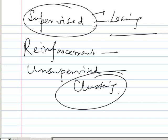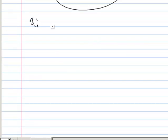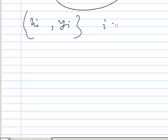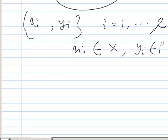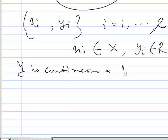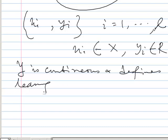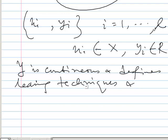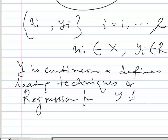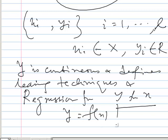Let's mathematically formulate the learning mechanism. We have {xi, yi} for all values of i from 1 to L, where xi belongs to X and yi belongs to R. Here Y is continuous. We define the learning techniques and the regression function, that is y = f(x). We can best fit the function y = f(x) from this.